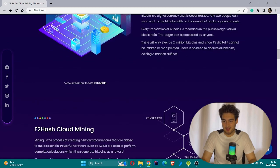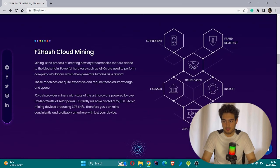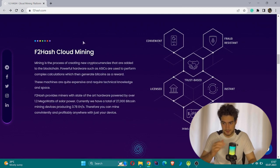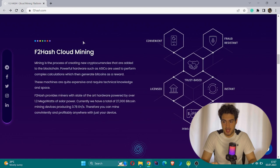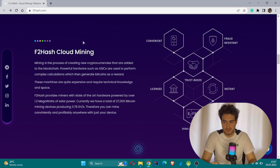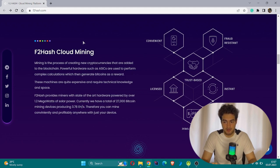This is information about F2Hash cloud mining. Mining is the process of creating new cryptocurrencies that are added to the blockchain. Powerful hardware such as ASICs are used to perform complex calculations which then generate Bitcoins as a reward. These machines are quite expensive and require technical knowledge and space. F2Hash provides miners with state-of-the-art hardware powered by over 1.2 megawatts of solar power.